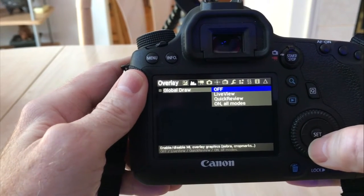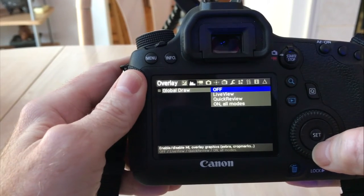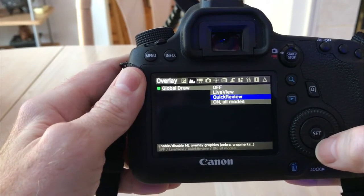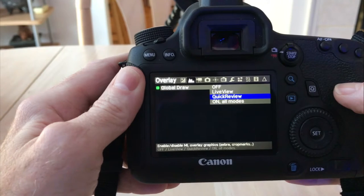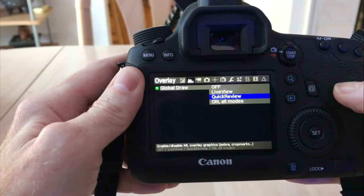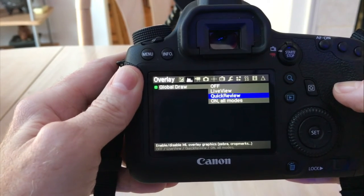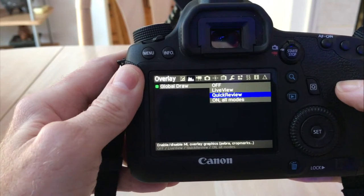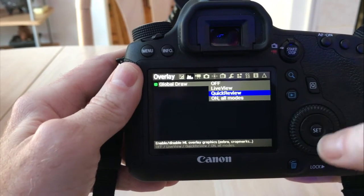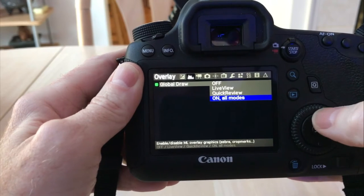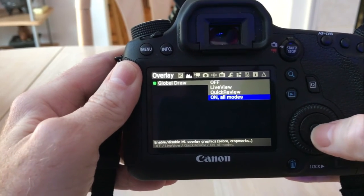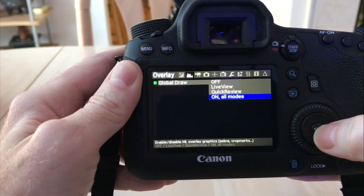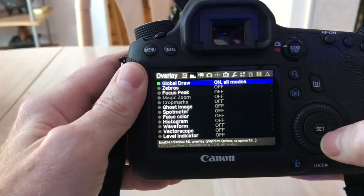You have a few options as far as when you can use those features. You can use it in live view, quick review (that's one after you take the picture, your picture flashes on your screen), or you can have it on all modes. I'm going to leave it on all modes because I don't want to be going back and forth between them. So we're going to keep that on.